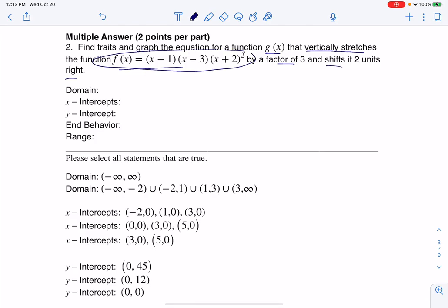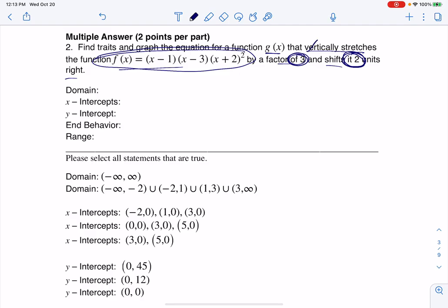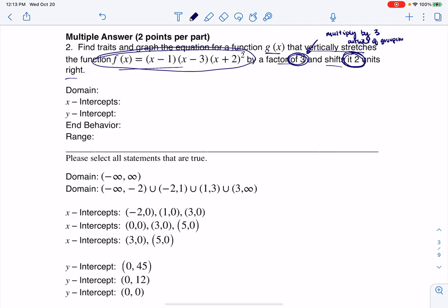So here's my starting function, but I'm going to go ahead and transform it. I just have to think about what do I need to do to vertically stretch something by a factor of three, and what do I need to do to shift something two units to the right. We're going to apply all of our transformations that we learned back in chapter three. When you want to vertically stretch something, that means you're going to multiply by three — you're going to do it outside of the grouping symbols. If you ever wanted to horizontally stretch or shrink something, you would do it inside the grouping symbols.